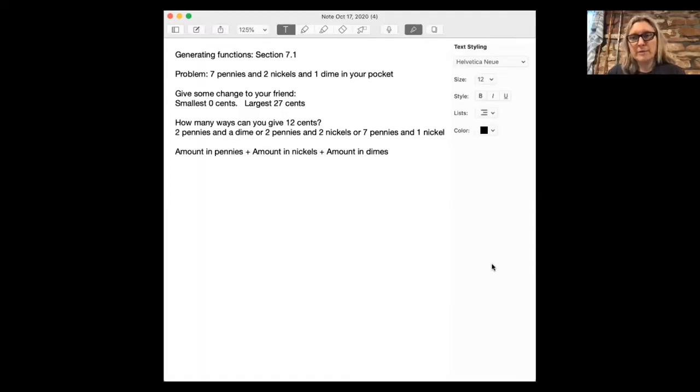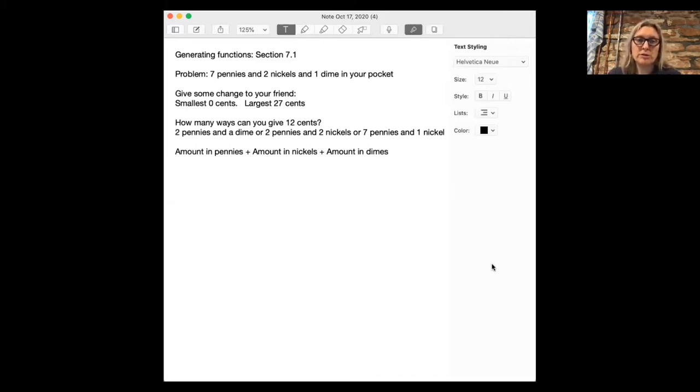Let's look at a problem in order to understand why generating functions are useful. The basic idea behind generating functions is that instead of using numbers or sets, we want to think about translating a problem into polynomials.